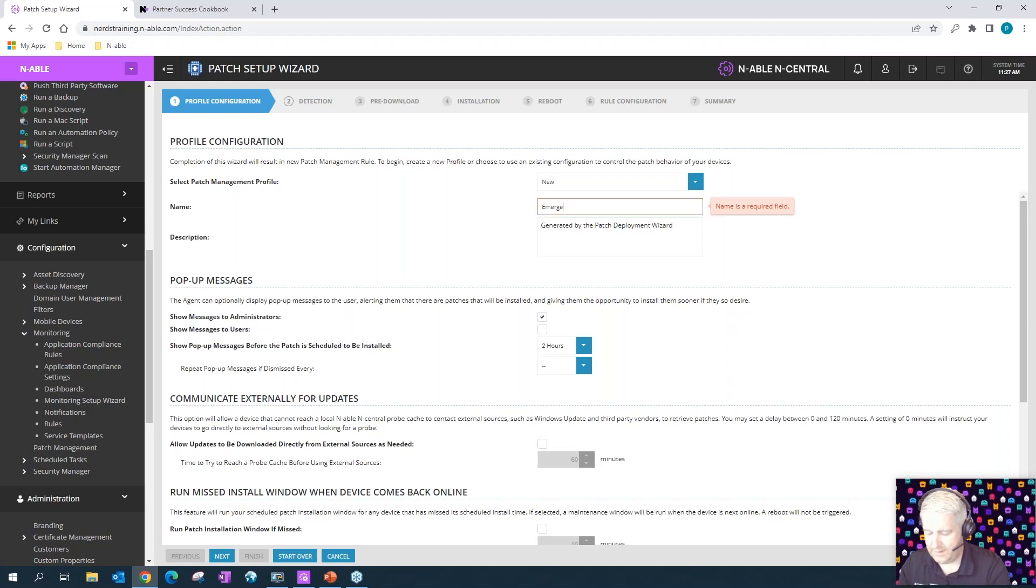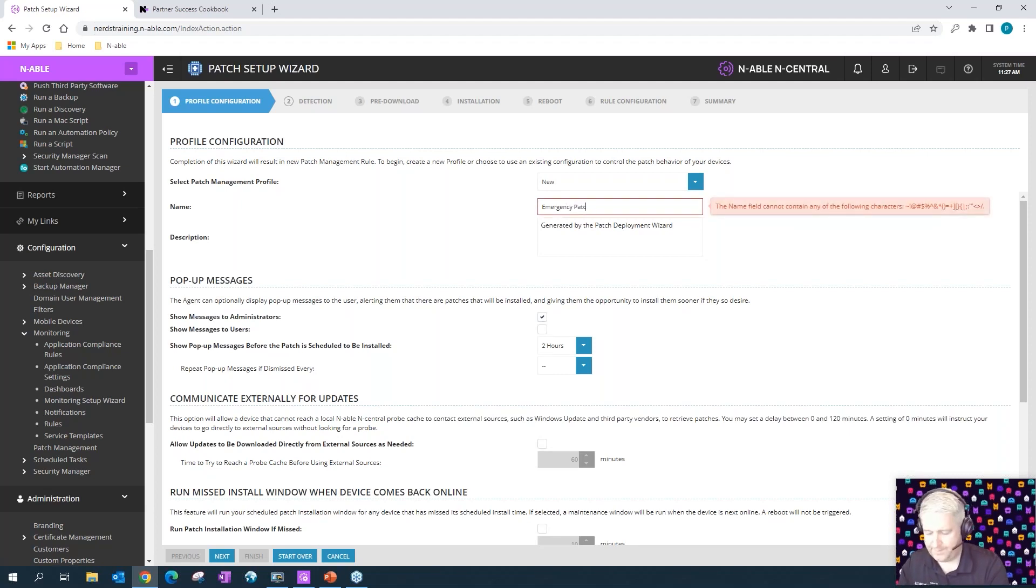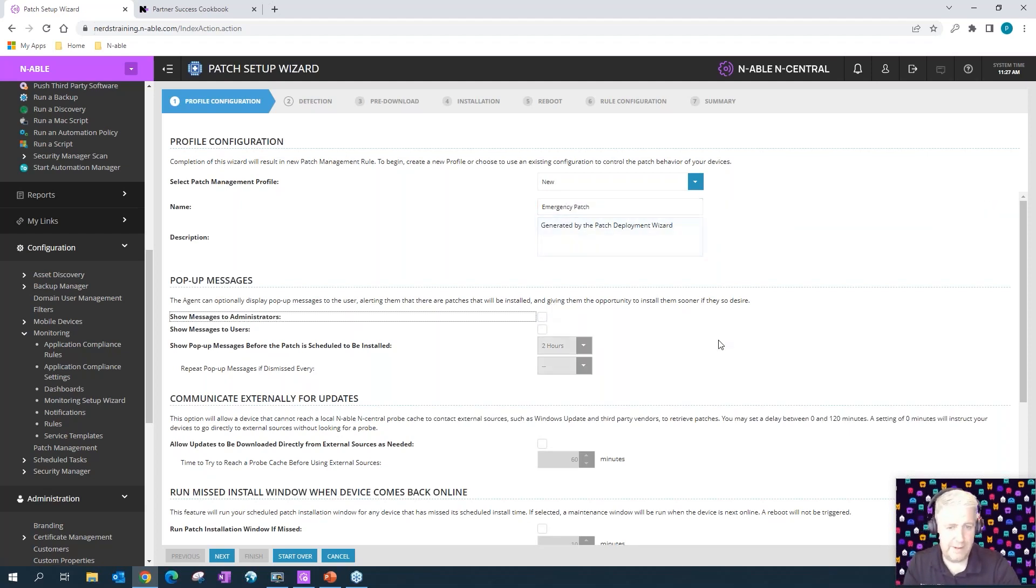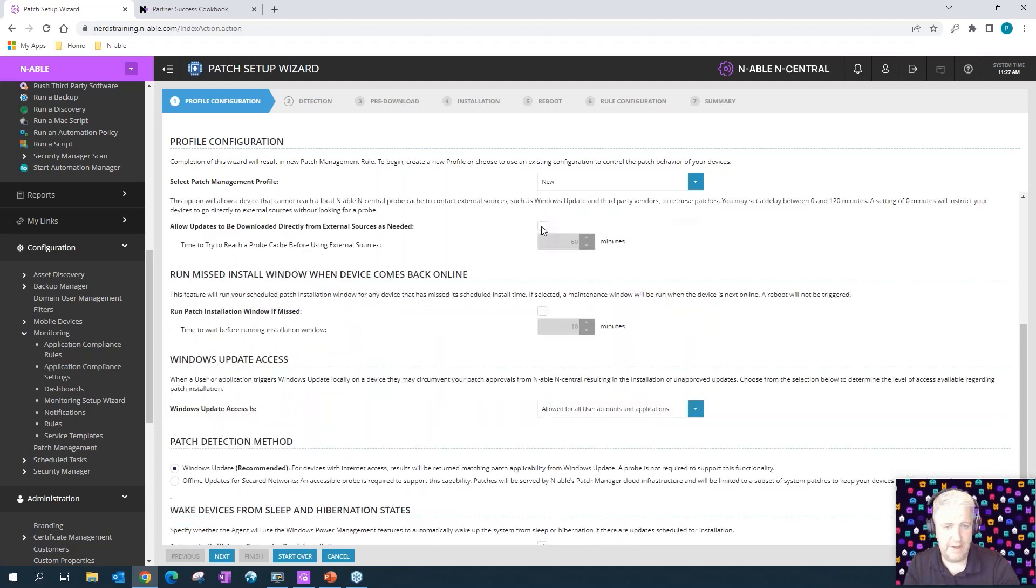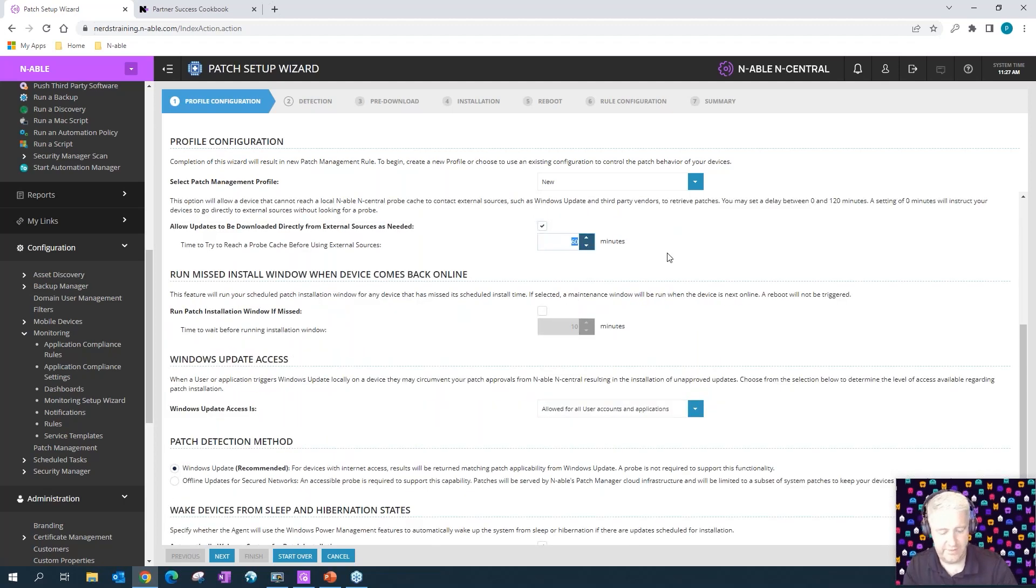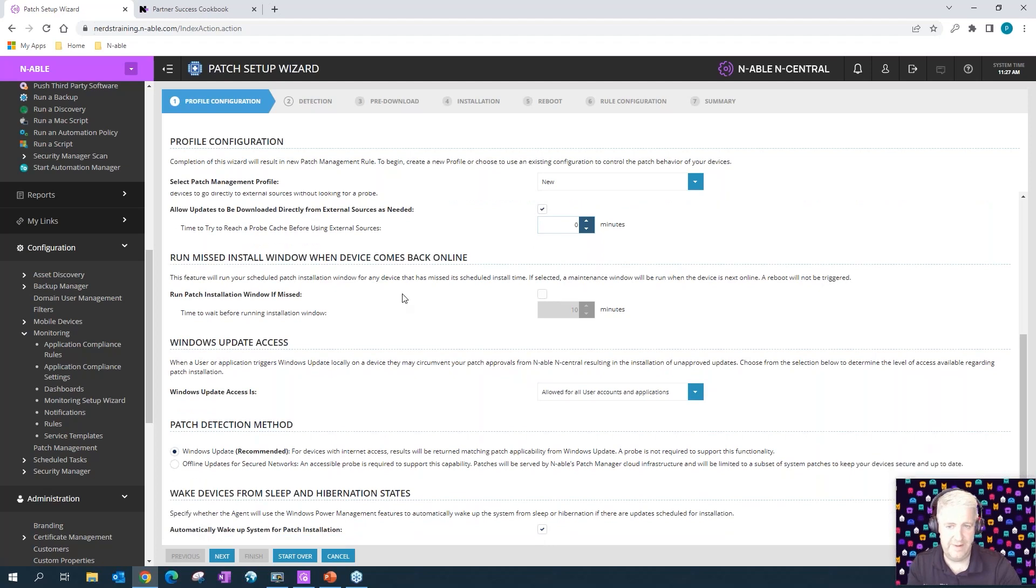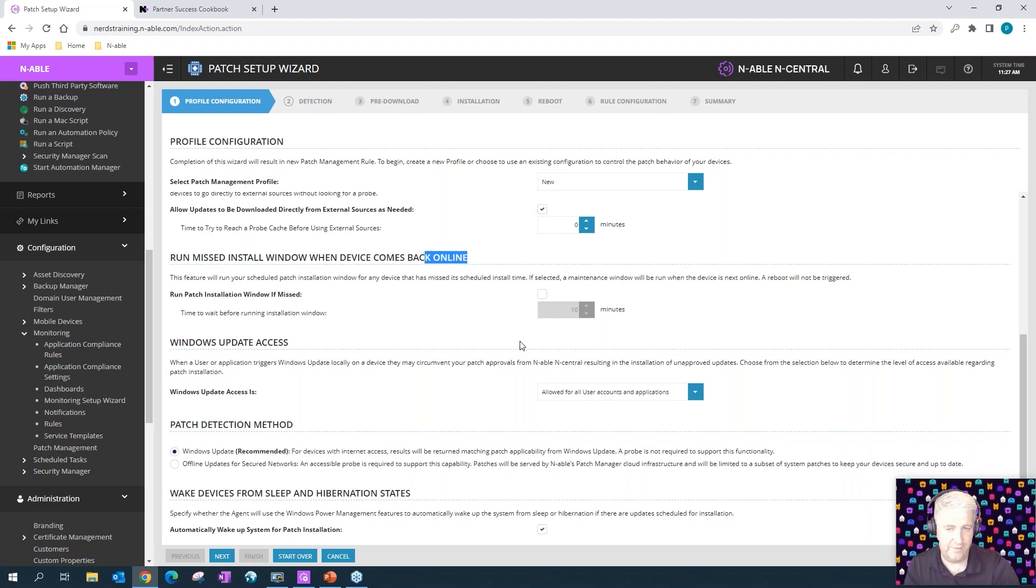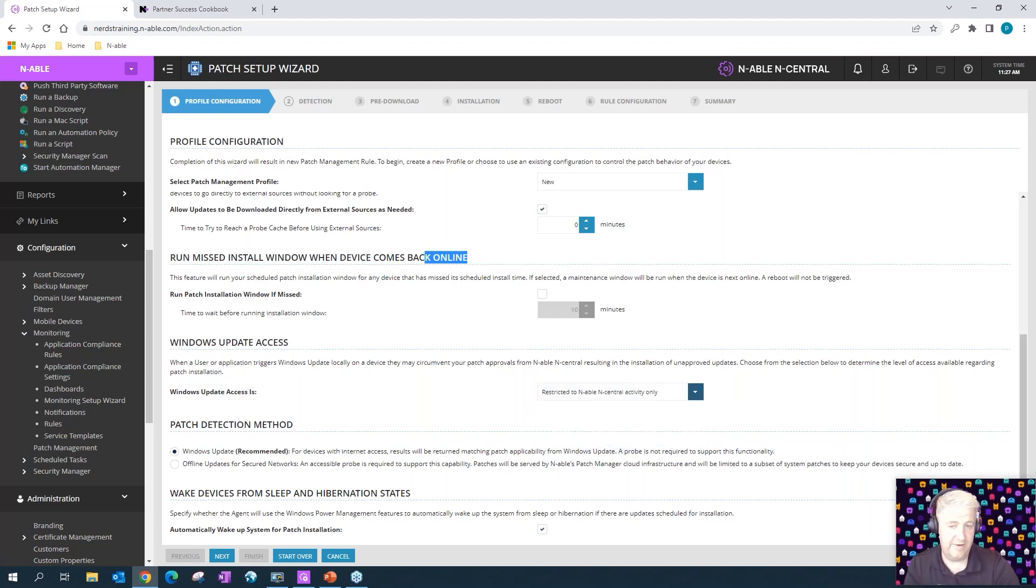No pop-up windows, no communicating externally to probe or anything, just go straight to the web, get the updates. Don't run patches if they're offline because we're just going to target this to run every few minutes. Limit N-central activity to Windows Update only and wake device from sleep or hibernation state.